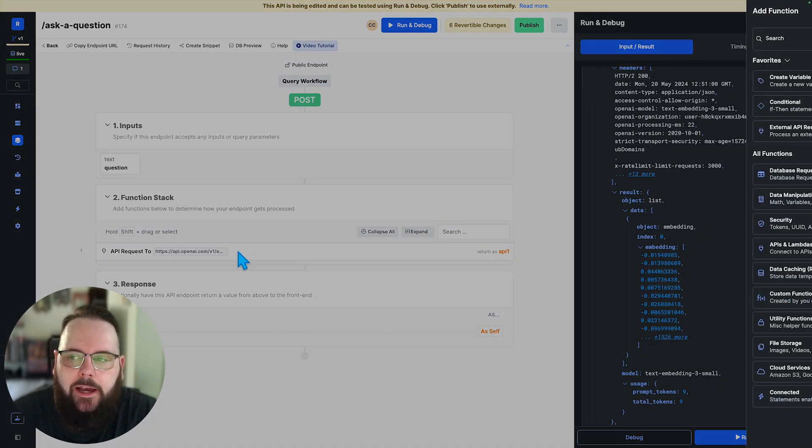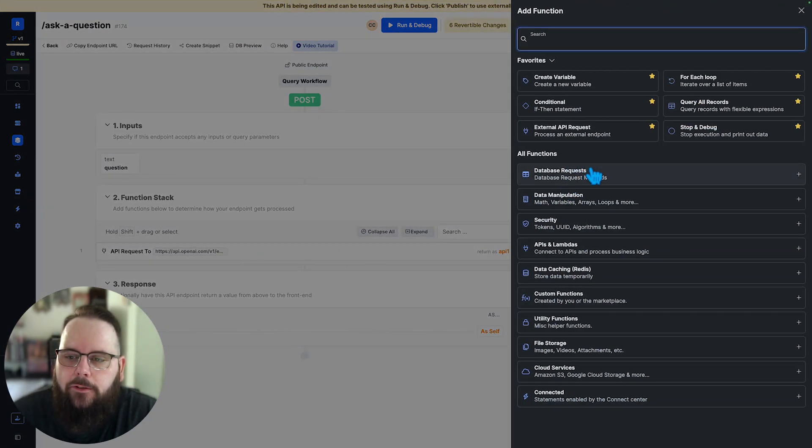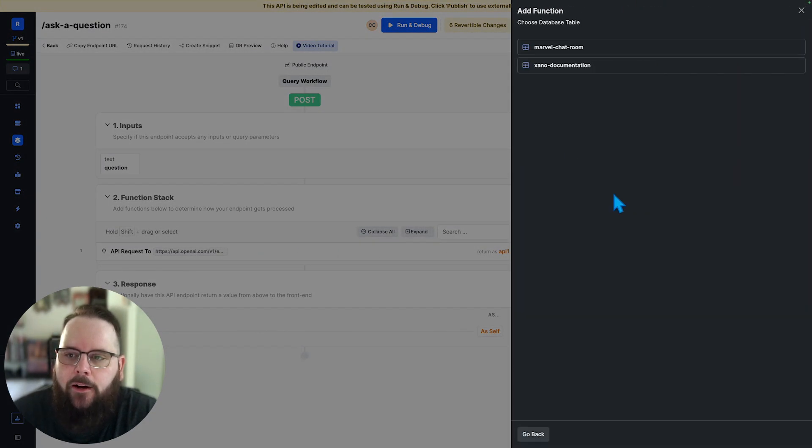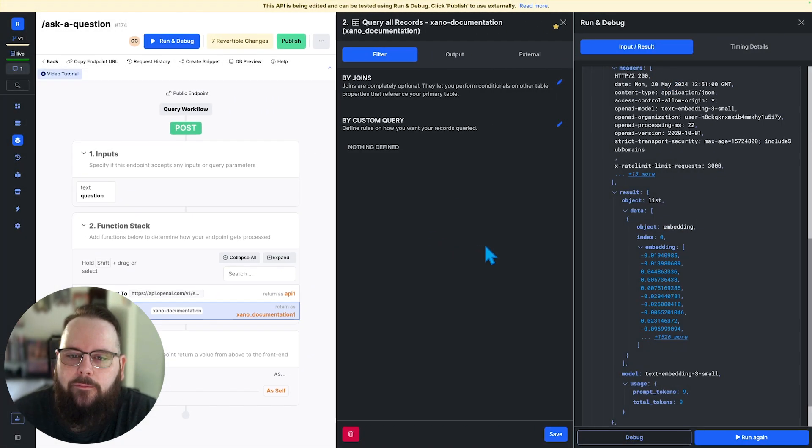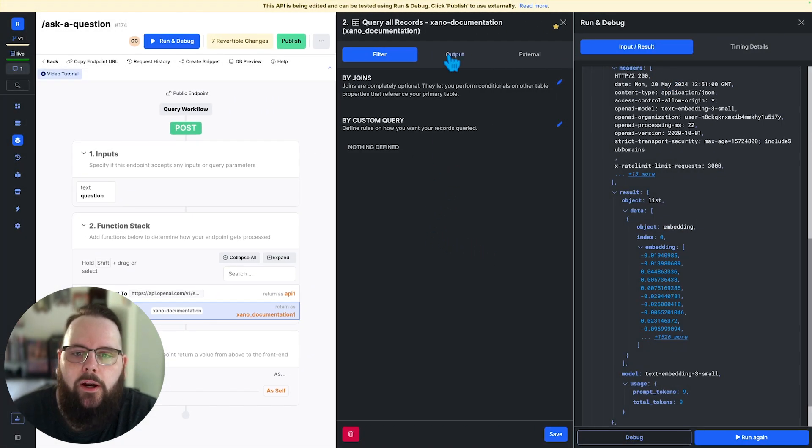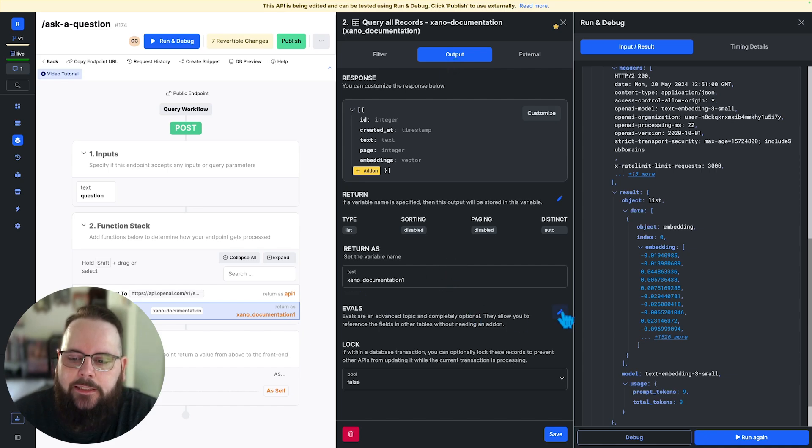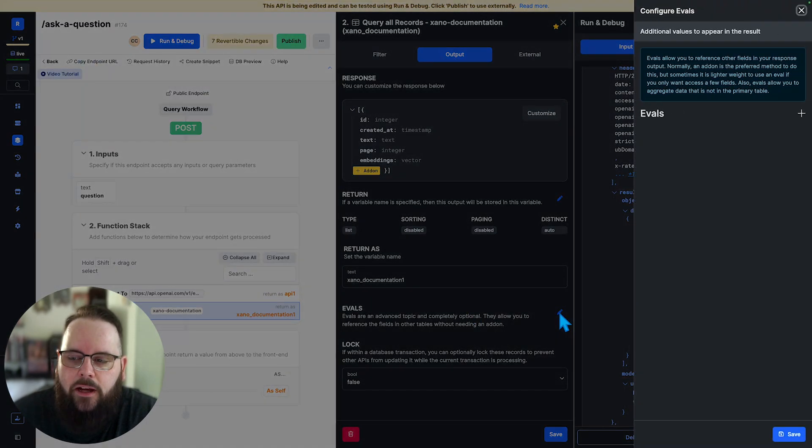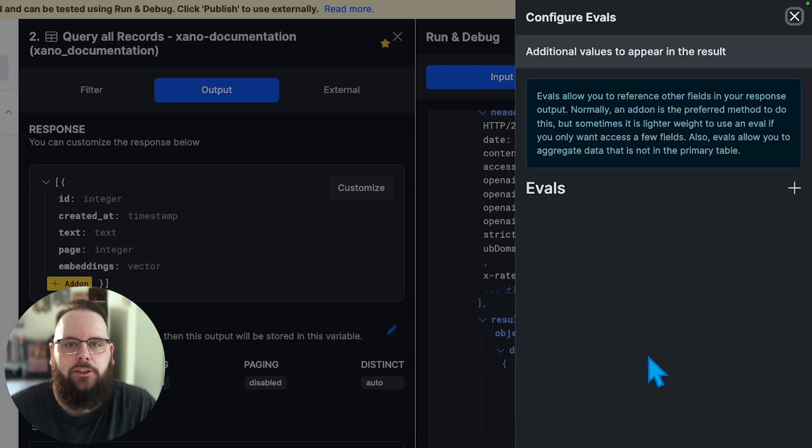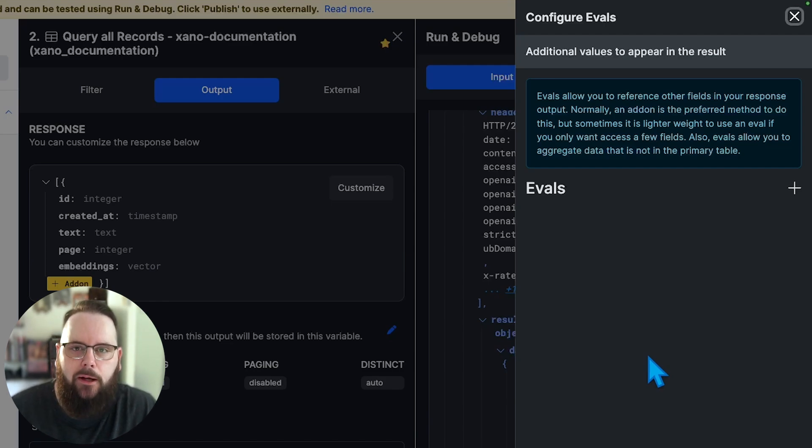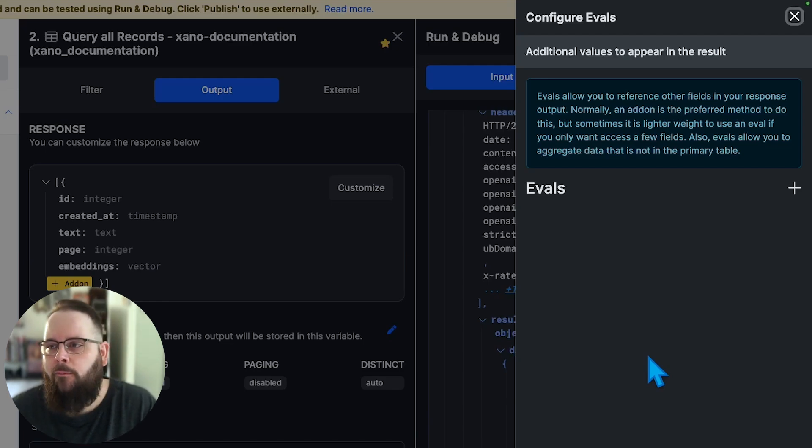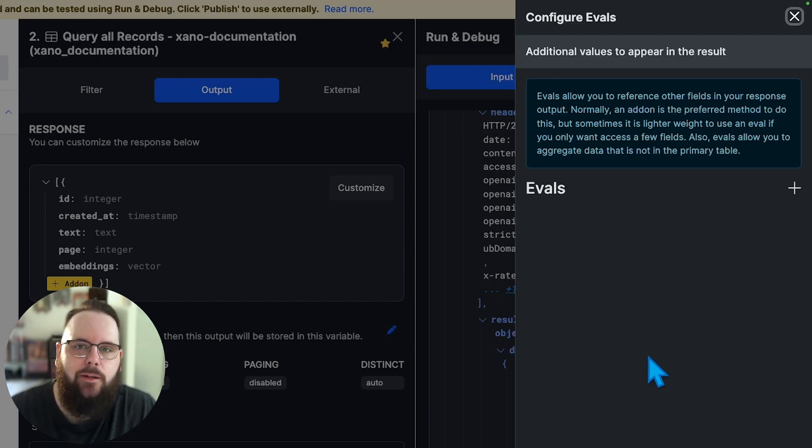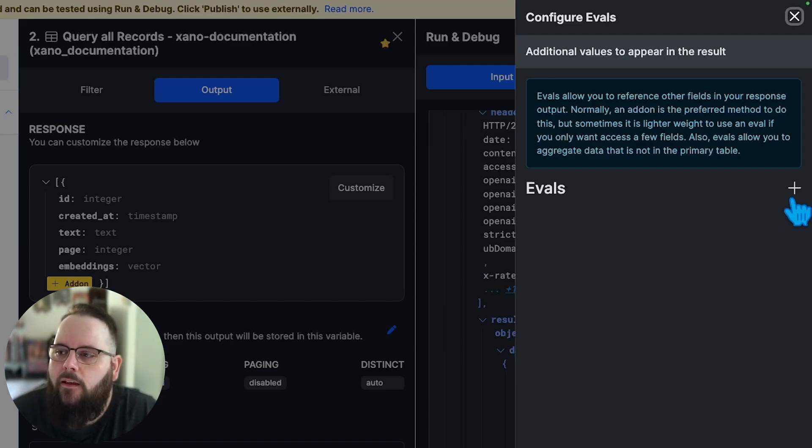So we'll add a new function to our function stack. This is going to be a query all records on our Xano documentation table. We're going to head over to the output tab. The first thing we're going to do is add an eval. An eval is essentially a way for you to customize your response with additional fields. This could be from other tables or it could be from the table that you're working with. Really just kind of depending on exactly what you're doing.